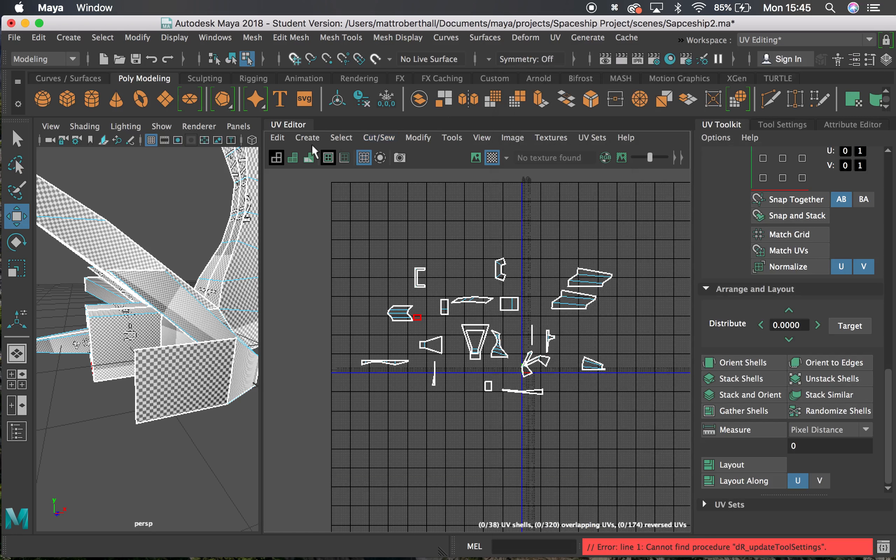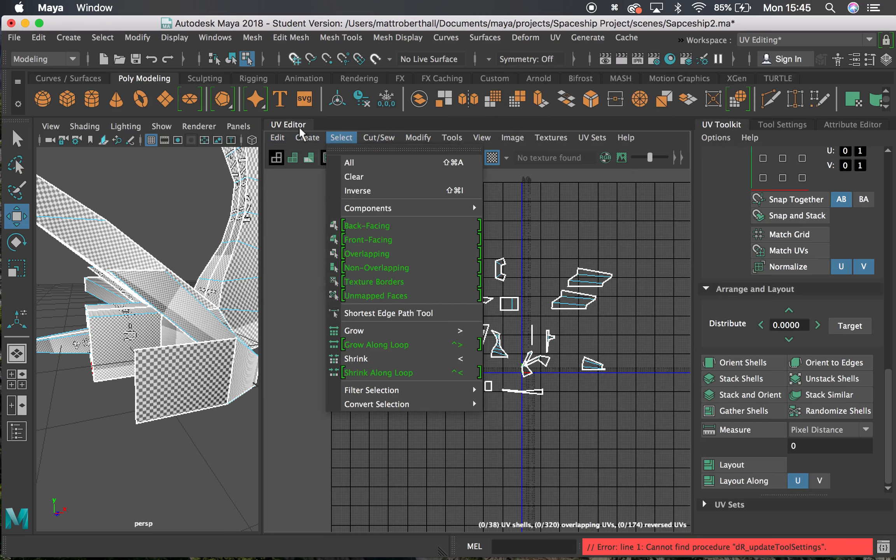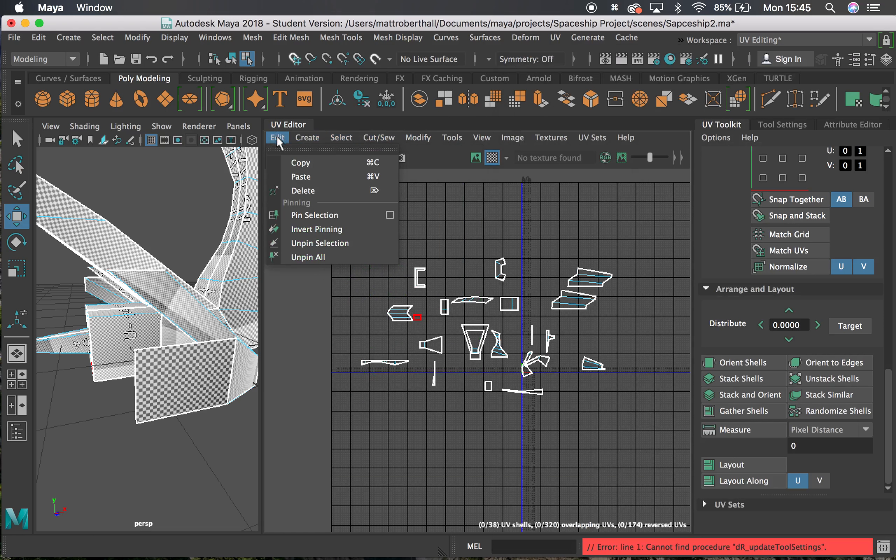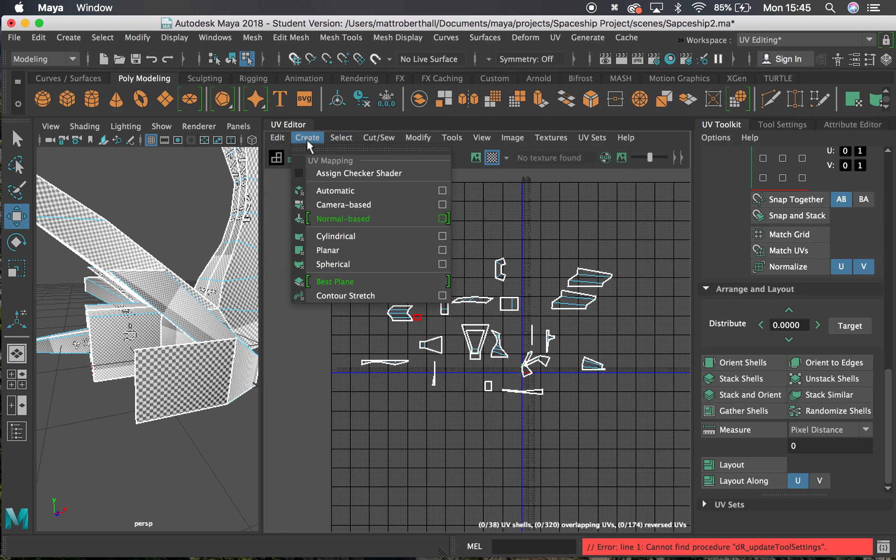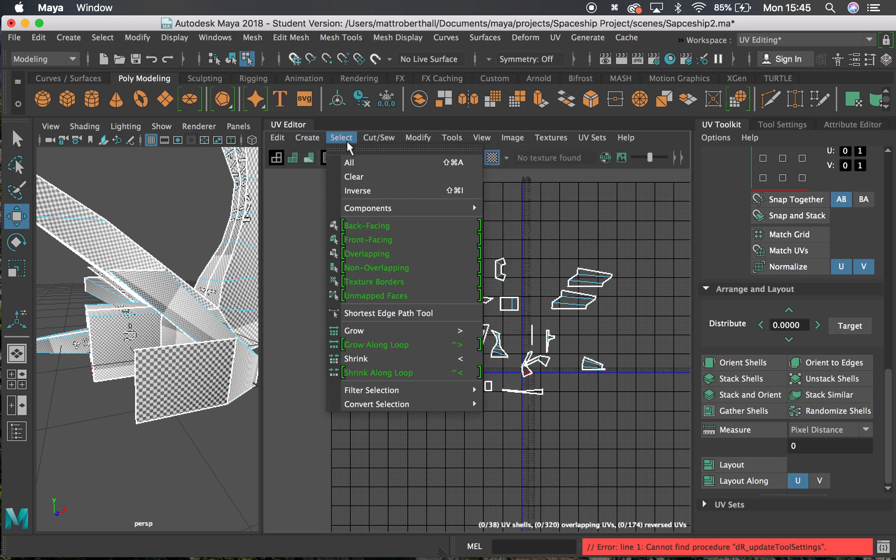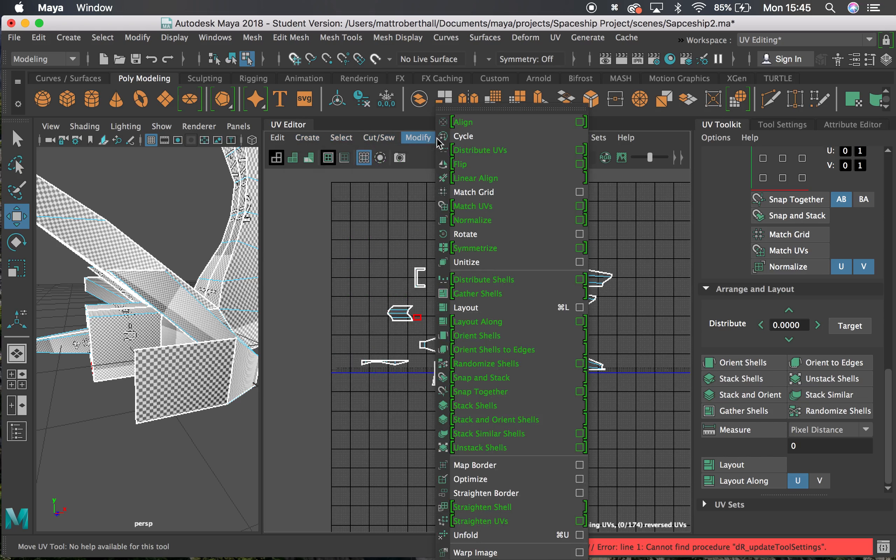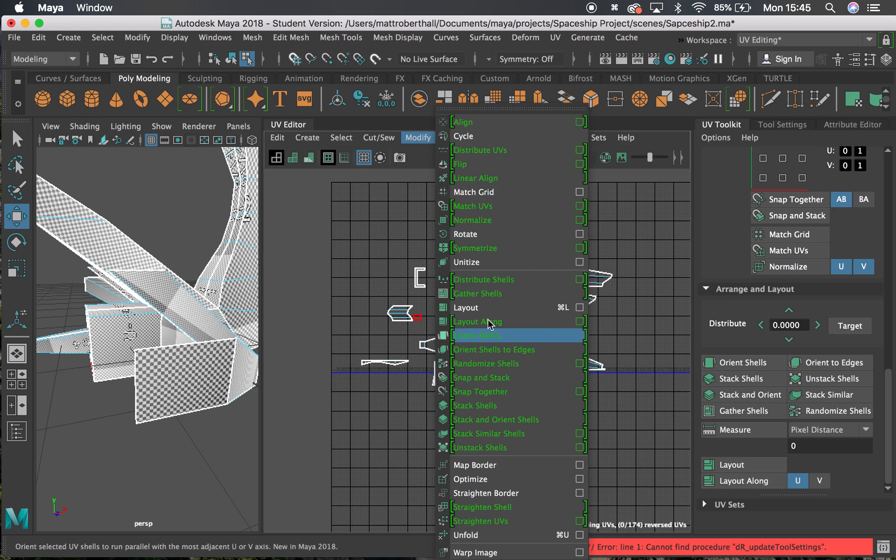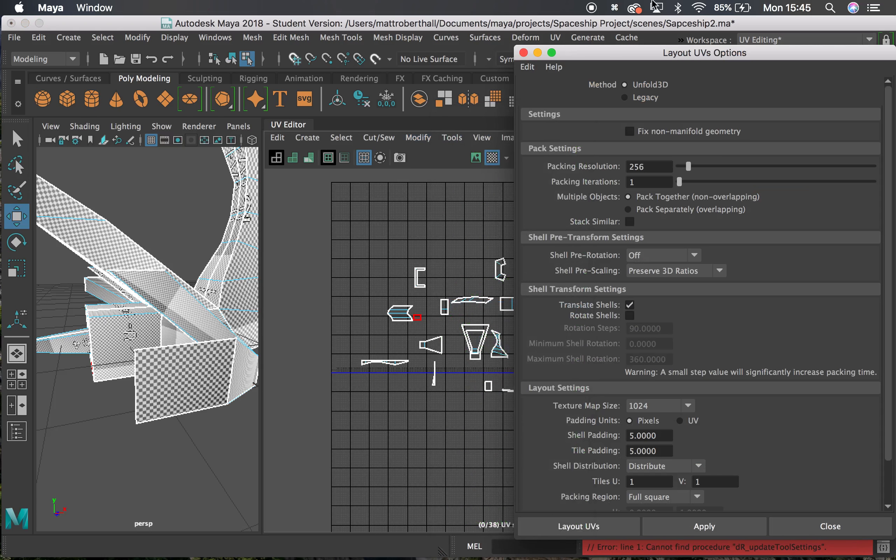You can also find this under Create, Select. All of the tools on the right-hand side in that UV toolkit are going to be here under Modify Layout. I'm going to click on the option box. That gives me the same thing there.